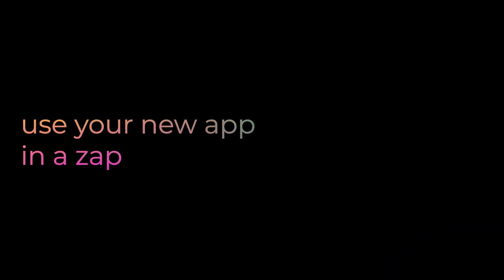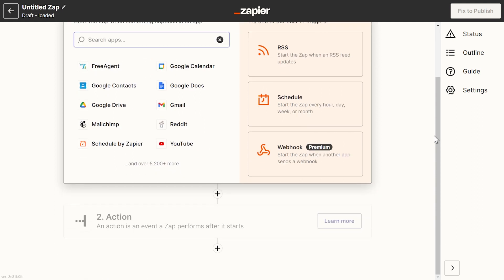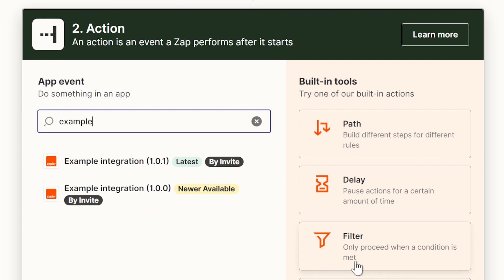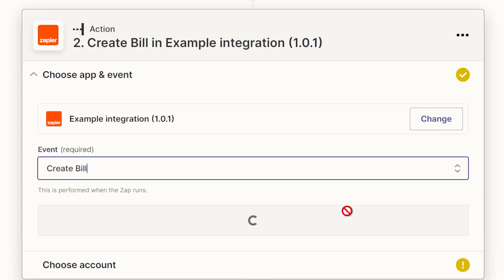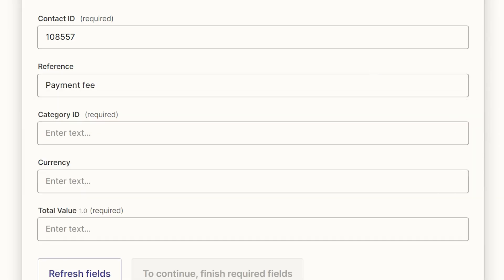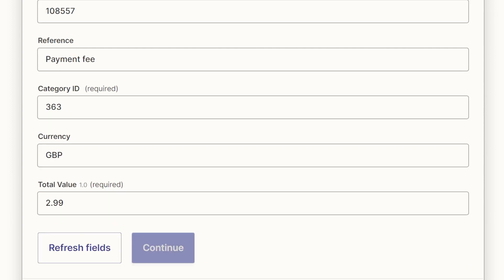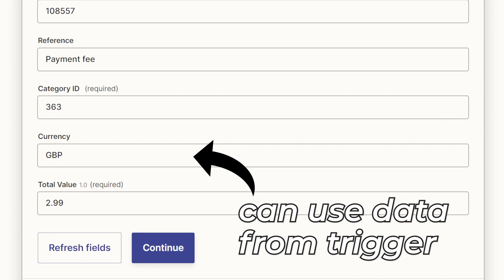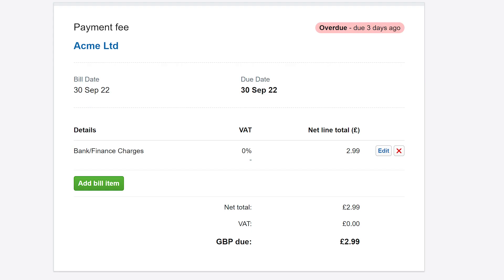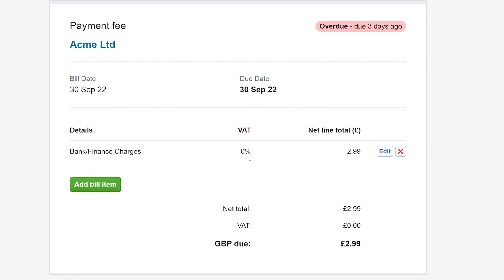Back to creating a Zap — skipping the trigger setup you saw earlier and jumping straight to the action. Here we can select the new integration with version 1.0.1, select the event, and run through the authentication flow. Now we configure values for the fields set up earlier. I'll just enter some test data, but normally you'd also use data from a trigger, for example transaction data from Stripe or PayPal. Test the action and it shows the success response. Double checking on the FreeAgent side shows that the bill was created, all using our Zapier integration.